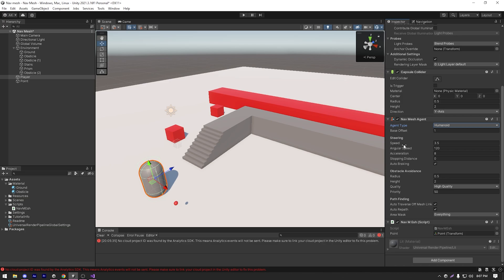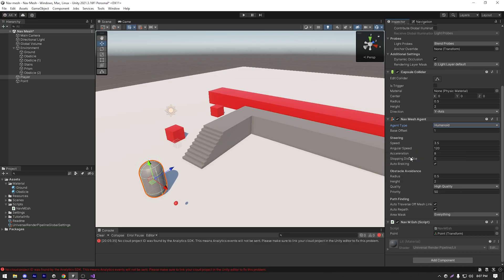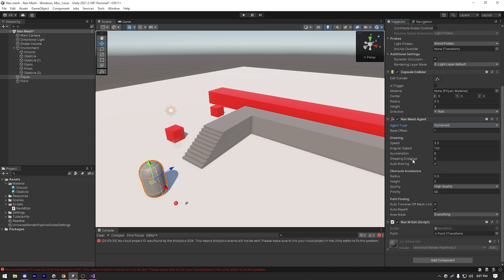So these are pretty self-explanatory. We have speed that determines how fast our agent moves. We have angular speed that determines how fast our agent will rotate or move around the corners. We have acceleration which determines how fast the agent will start moving. We have stopping distance currently set to zero. That means how far from an object the agent will start stopping. And then we have auto braking.